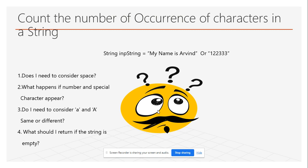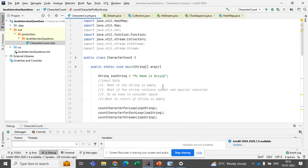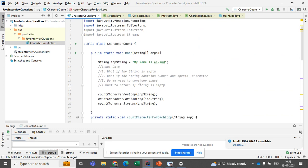I have already completed the code for these questions, so I'll walk you through the steps. Remember, whenever you are writing code for your interviewer, always explain each line — why you are writing it and what your logical approach is. Showing your thought process and chain of thought is more important than just getting the output.